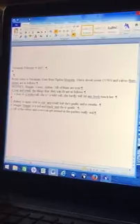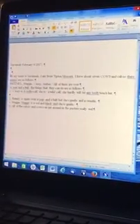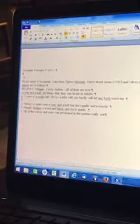Now I'm going to go ahead and do JAWS down arrow to read the whole entire document in its original uncorrected form. JAWS reads: 'Savannah, February 9th, 2017. Hi, my name is Savannah. I am from Tipton, Missouri. I have about seven cows and calves. Their names are as follows: Brittany, Maggie, Casey, Amber. All of them are over a year and a half. Casey is a rodeo calf. She is a wild calf. She hardly will let anybody touch her. Brittany is a cat over a year and a half but she's gentle and a sweetie. Three — Maggie, Maggie is a red and black cow, Maggie is gentle. All of the calves and cows could get around to the pasture really well.'